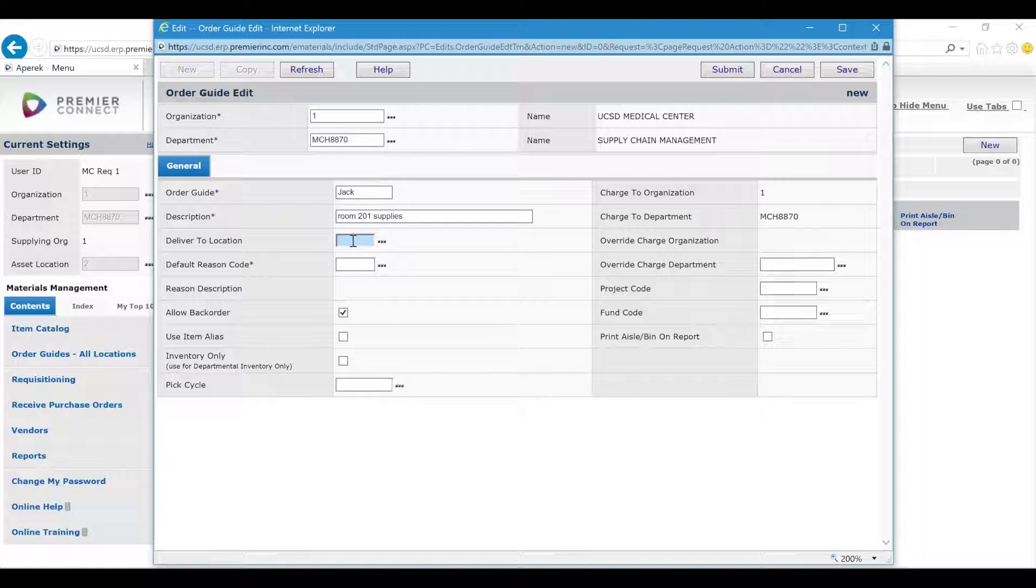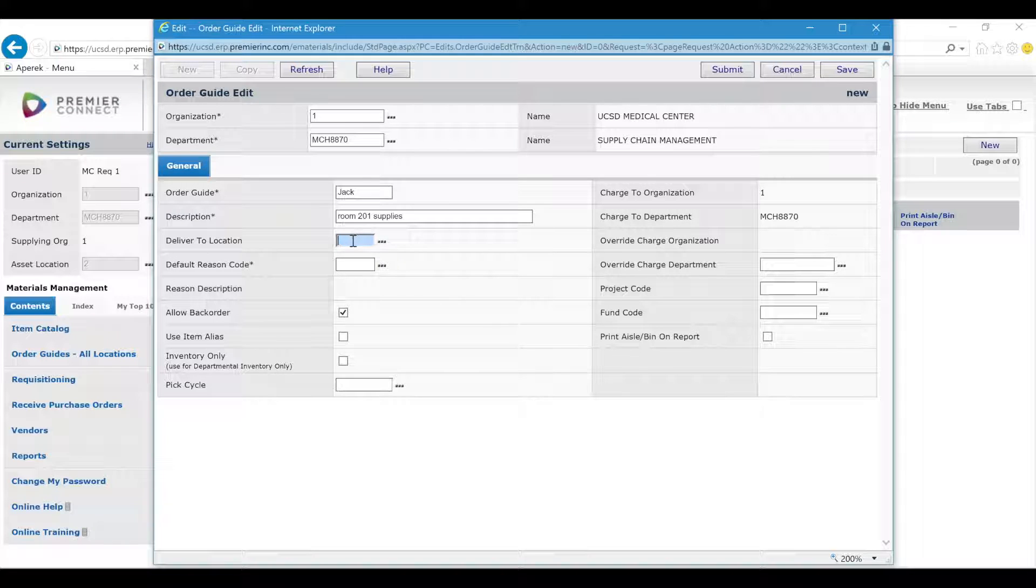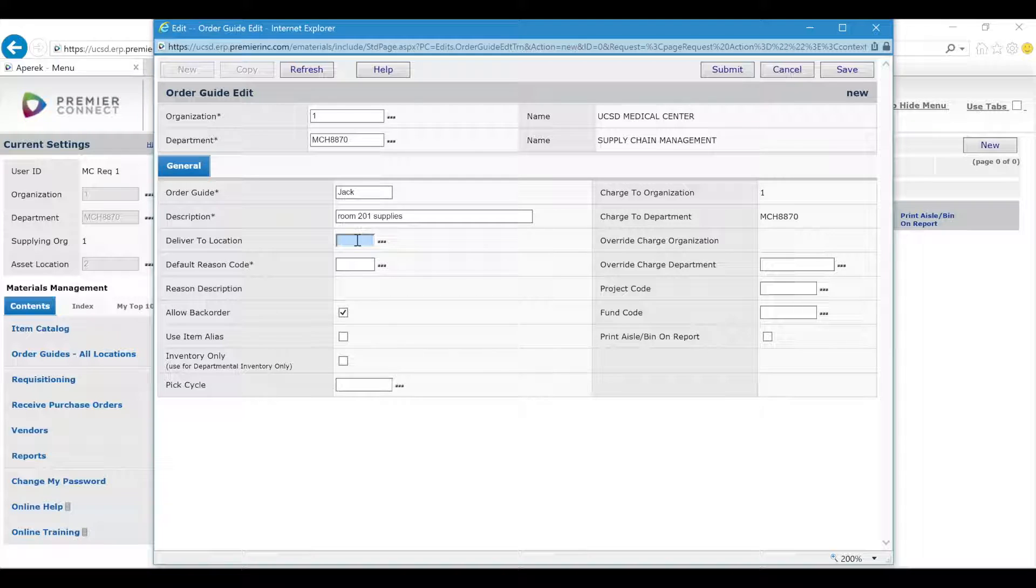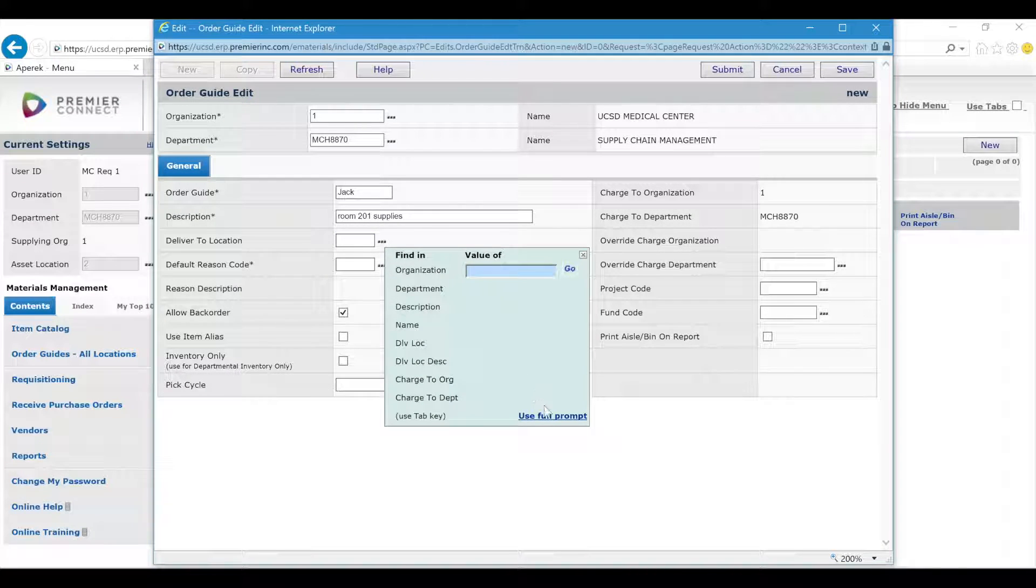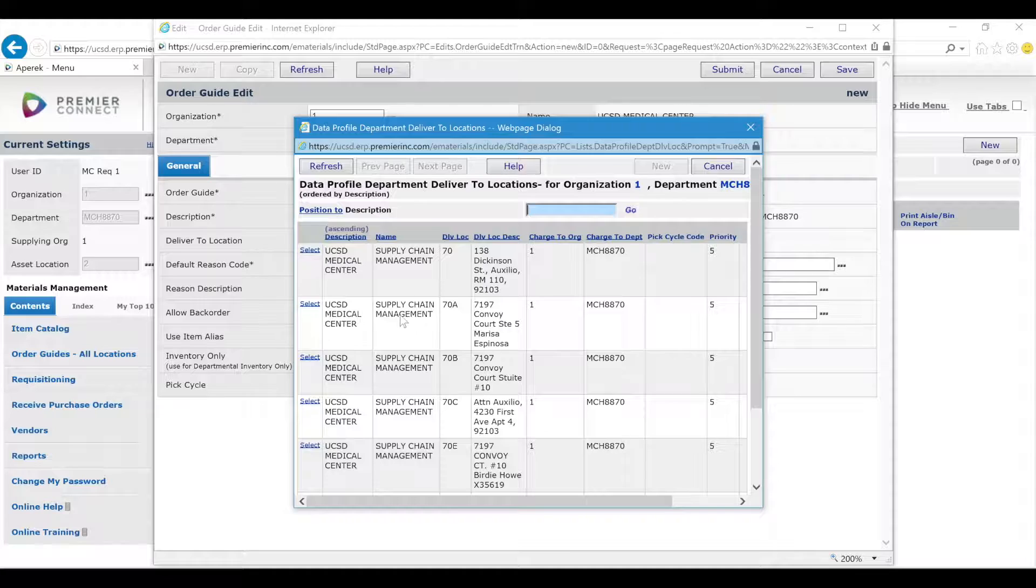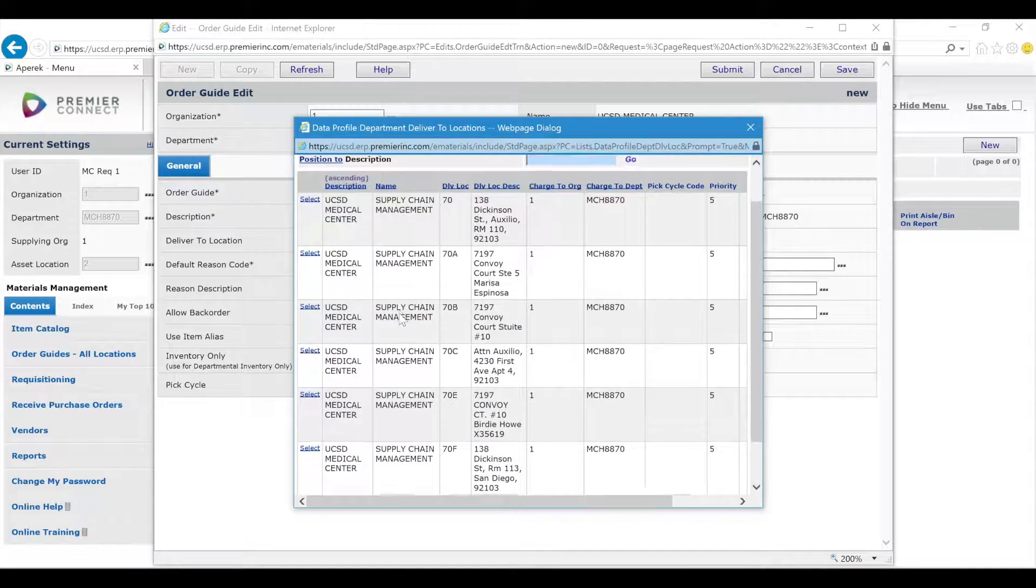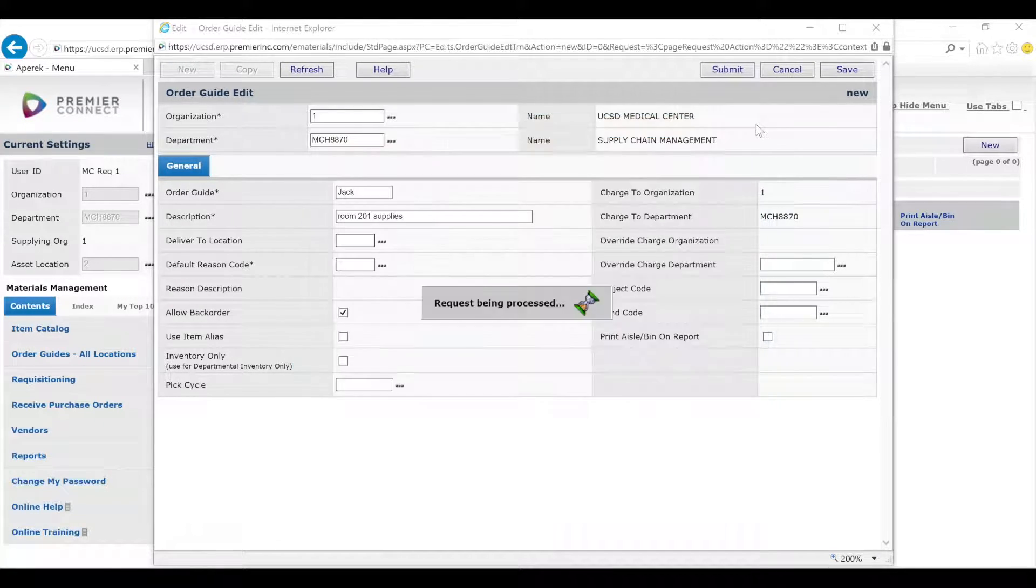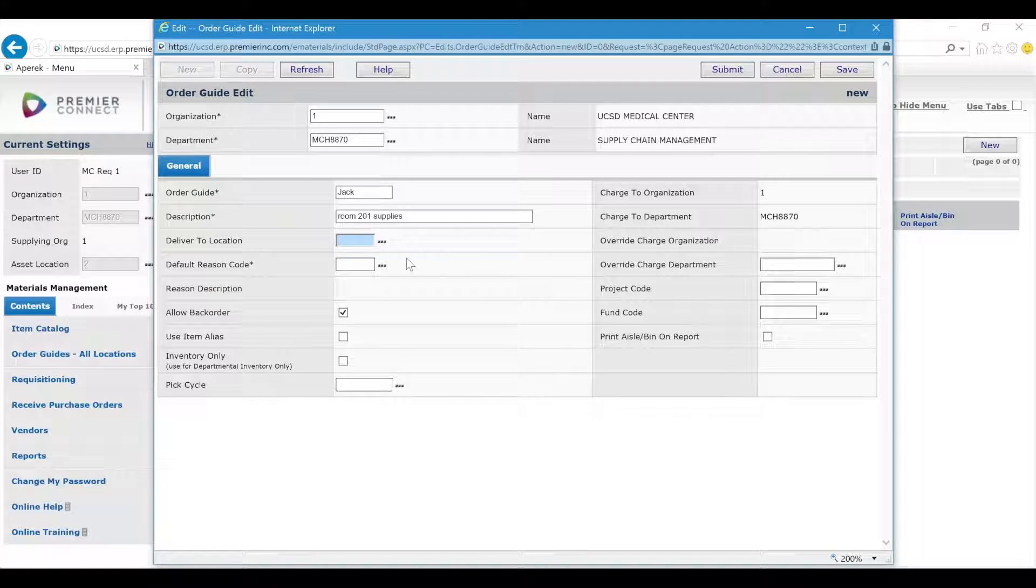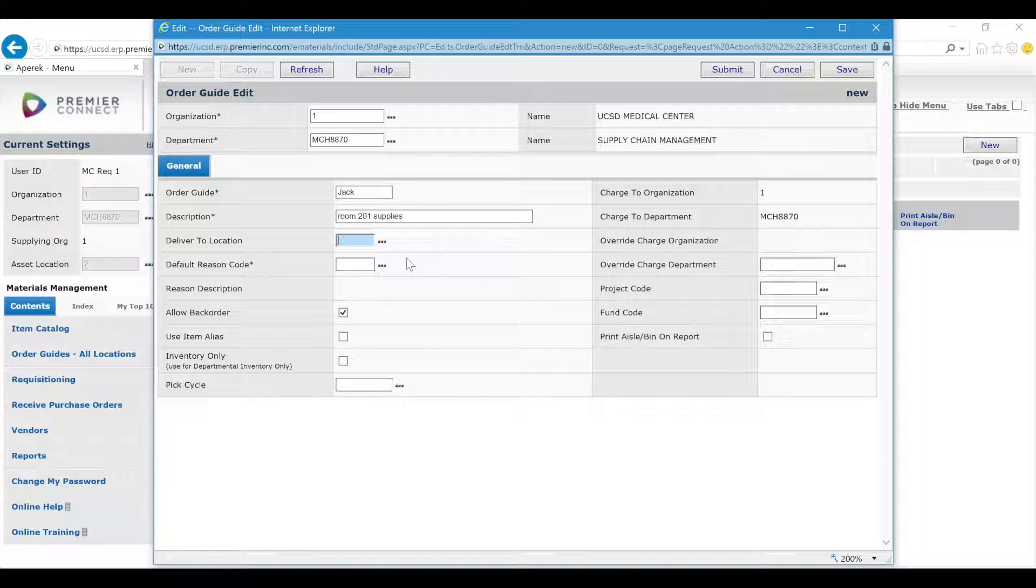Deliver to Location: if you are located at the Hillcrest campus or around La Jolla campus, please give a Deliver to Location. To see your list, click the three dots and click Useful Prompt and choose the location where this order guide should go to. If you are off-campus, you do not need to put a Deliver to Location here. Your orders will be direct shipped.